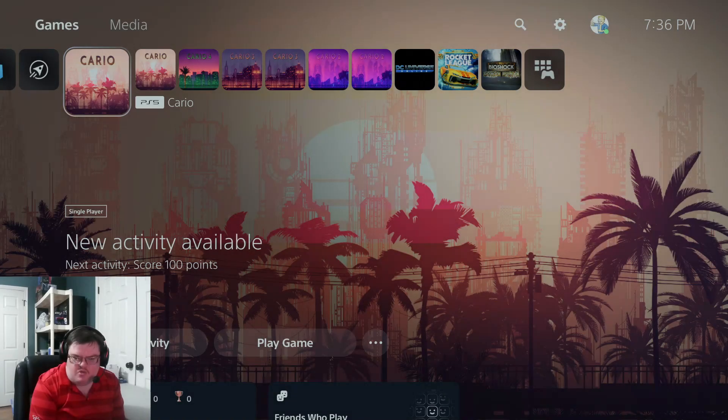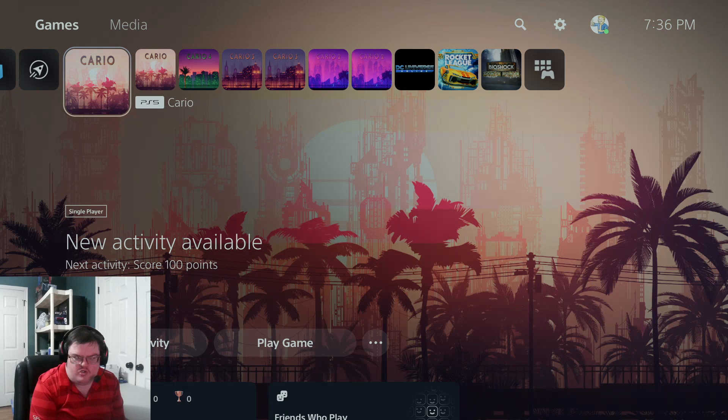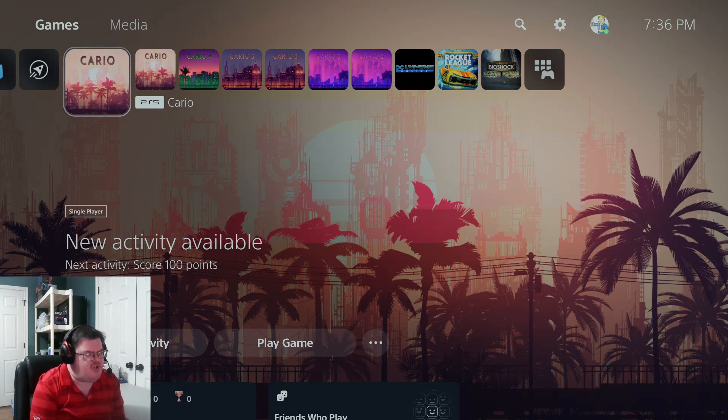Hey guys, so today I found another easy game to platinum on PlayStation. This one is called Cairo. I found all these games on PlayStation pretty cheap. So let's go on to my PlayStation and I'll show you guys what this game is all about. So this is the game here, Cairo. I believe that's how you say it. I found out all these easy platinums today.